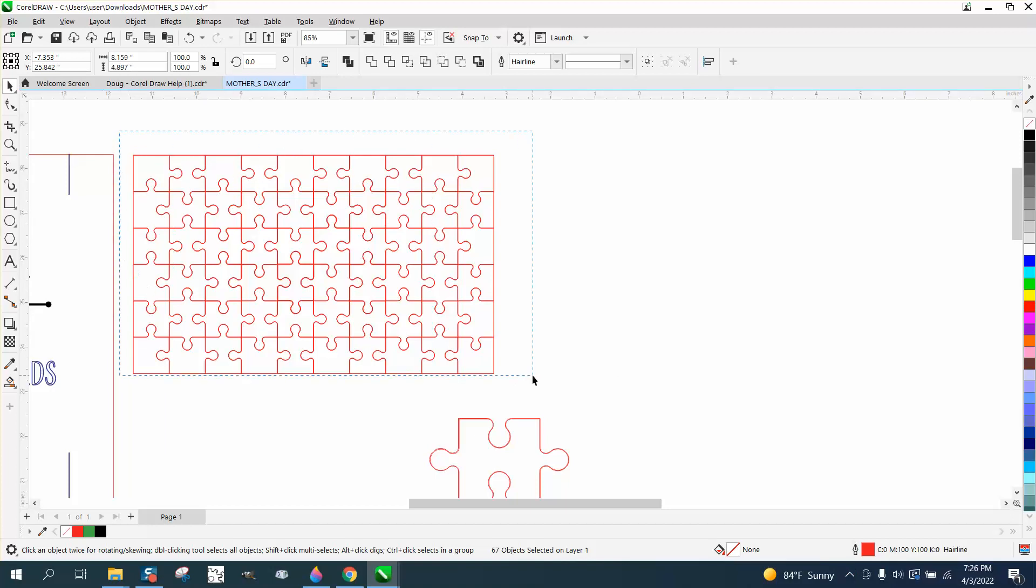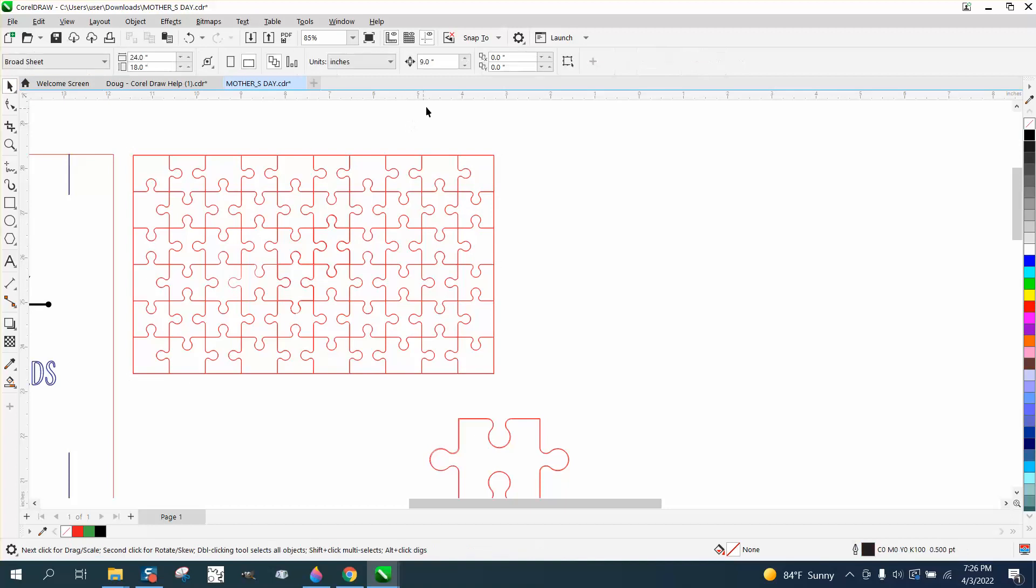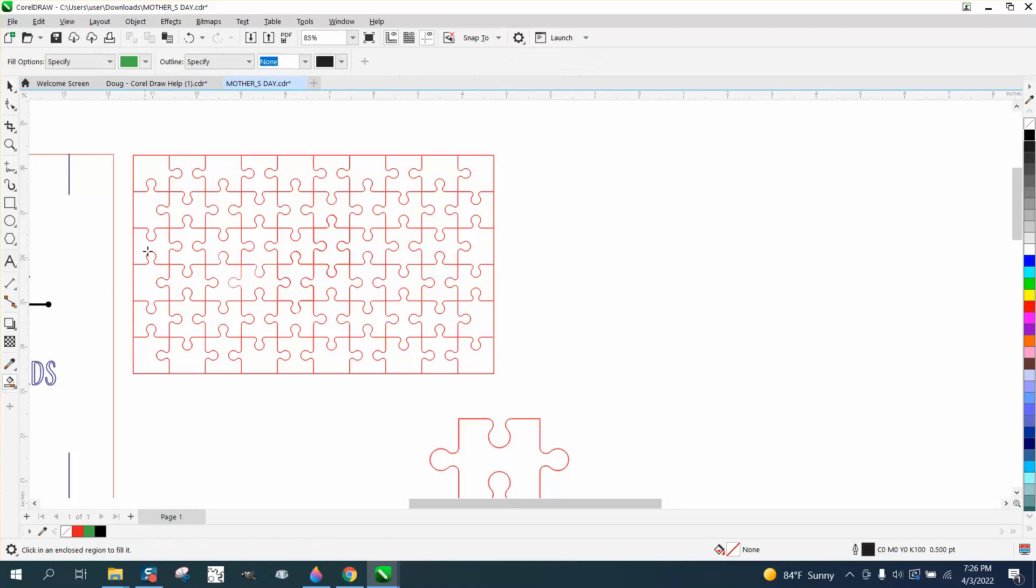Now I'm going to select it all and try to weld it. This is going to take a little bit of time but it's faster than doing it by hand. I set my nudge factor to .025 or .009 inches and I'm going to fill that in.